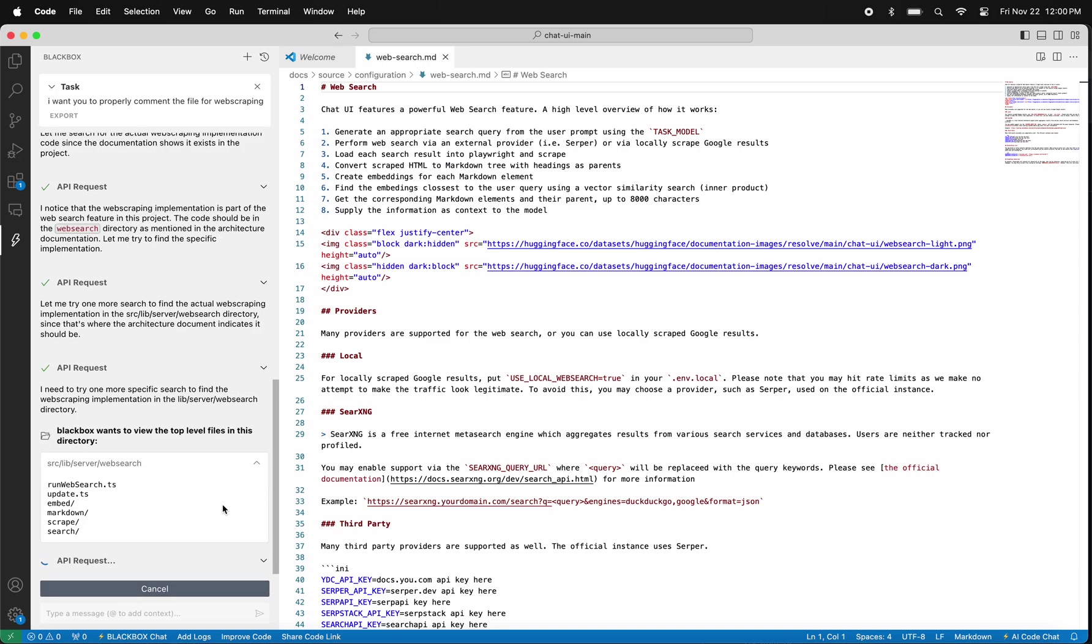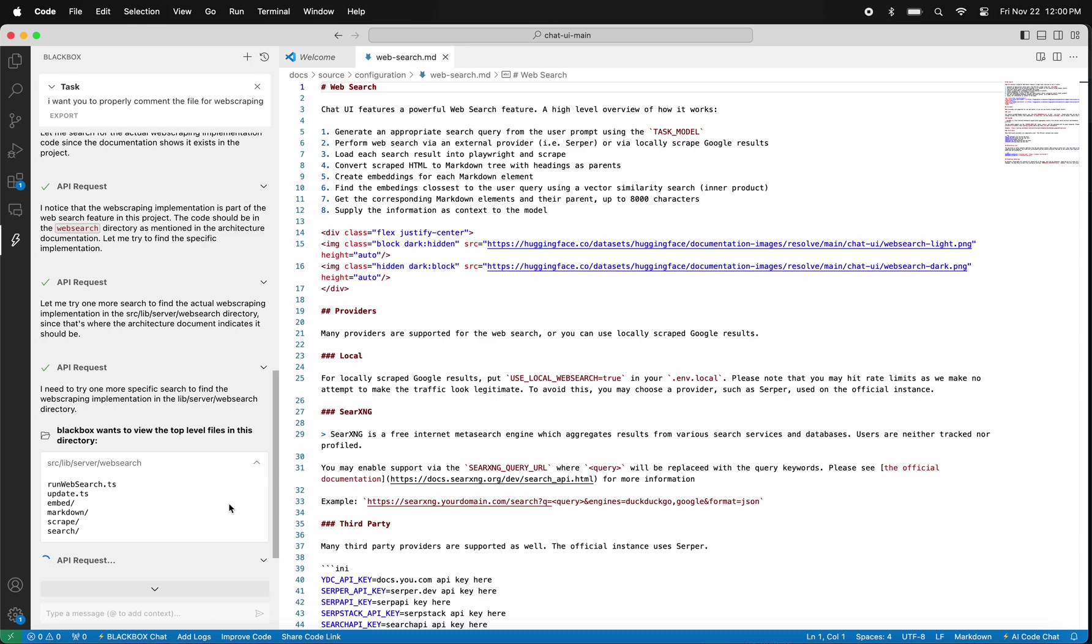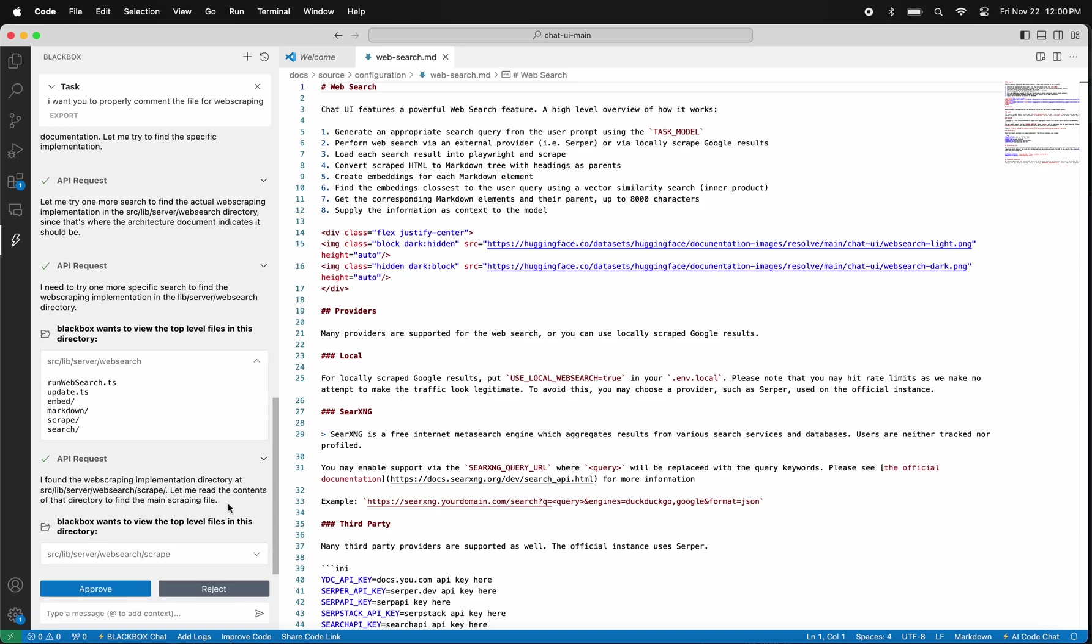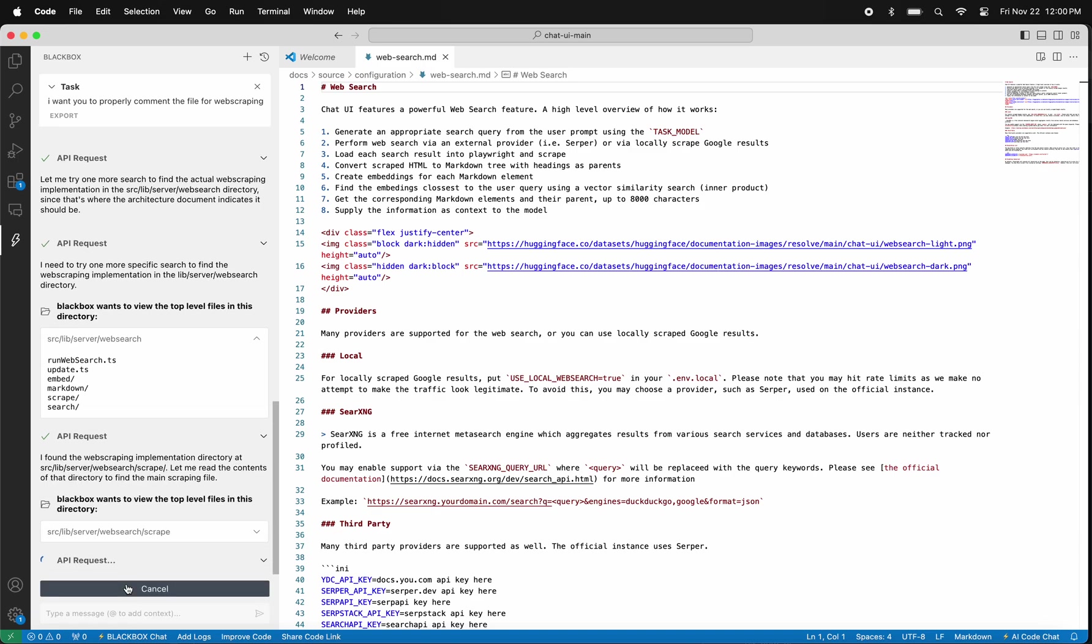CyberCoder will start reading the code to properly understand and directly start executing the tasks that you shared with him. In this example, he is tasked to write proper commenting for all the files that are related to web scraping.